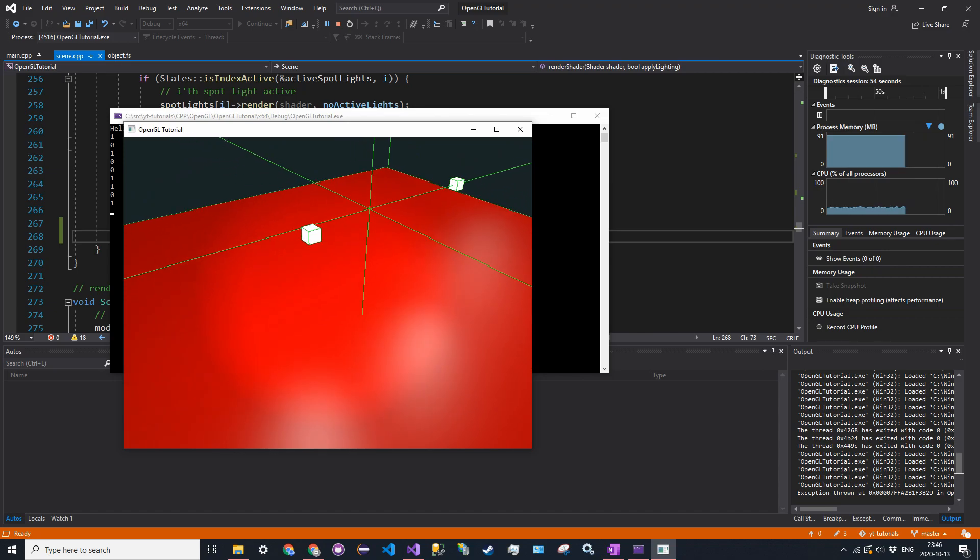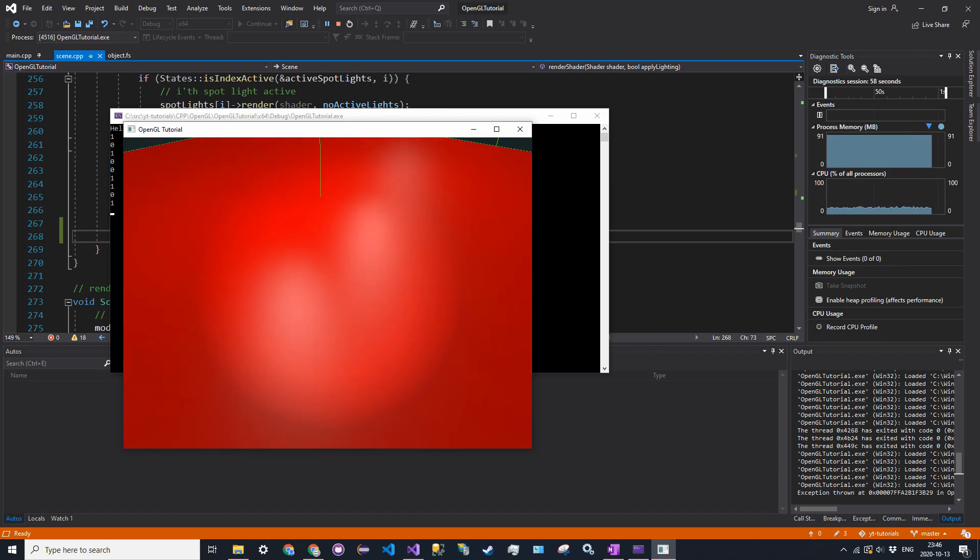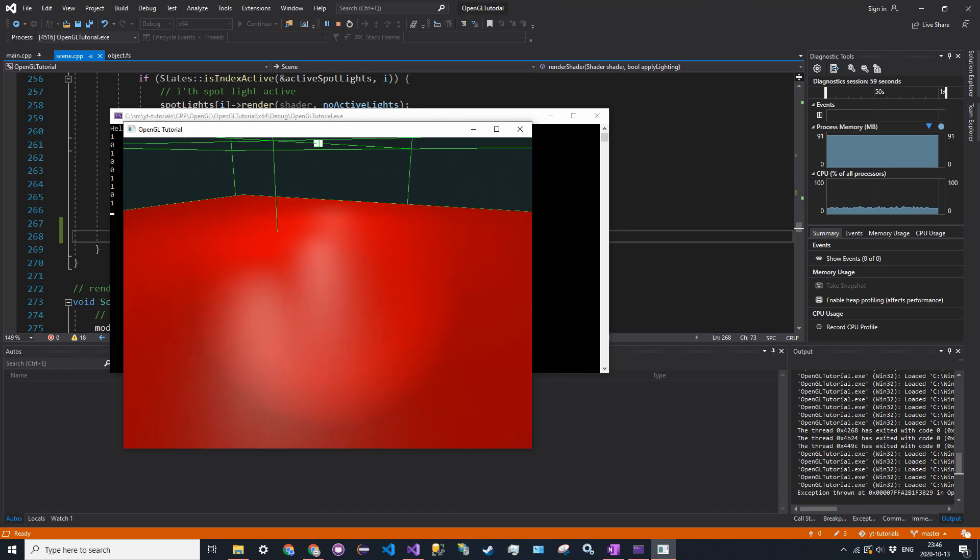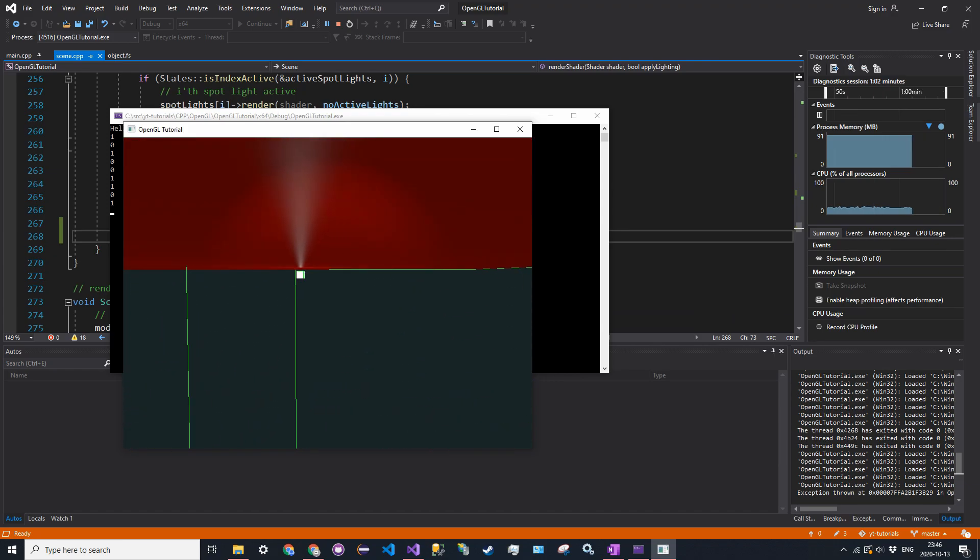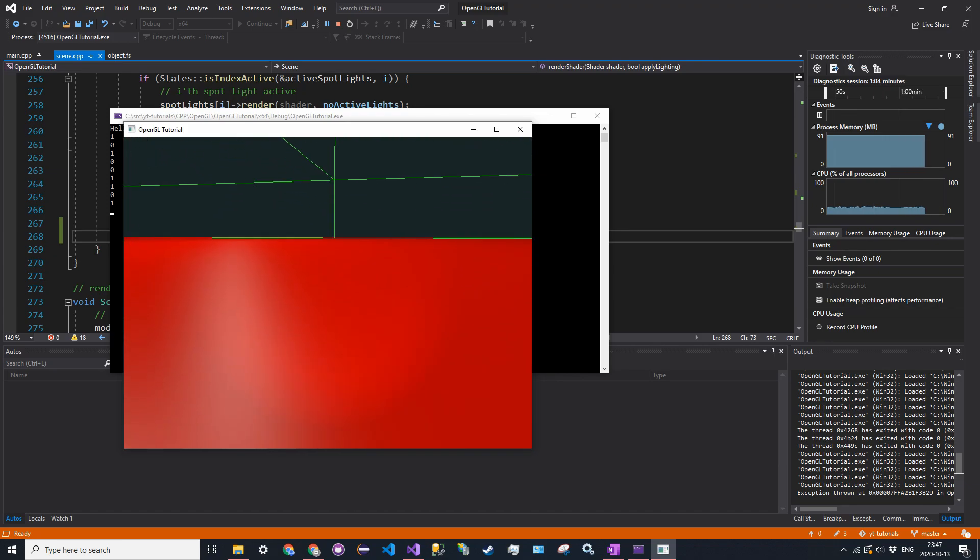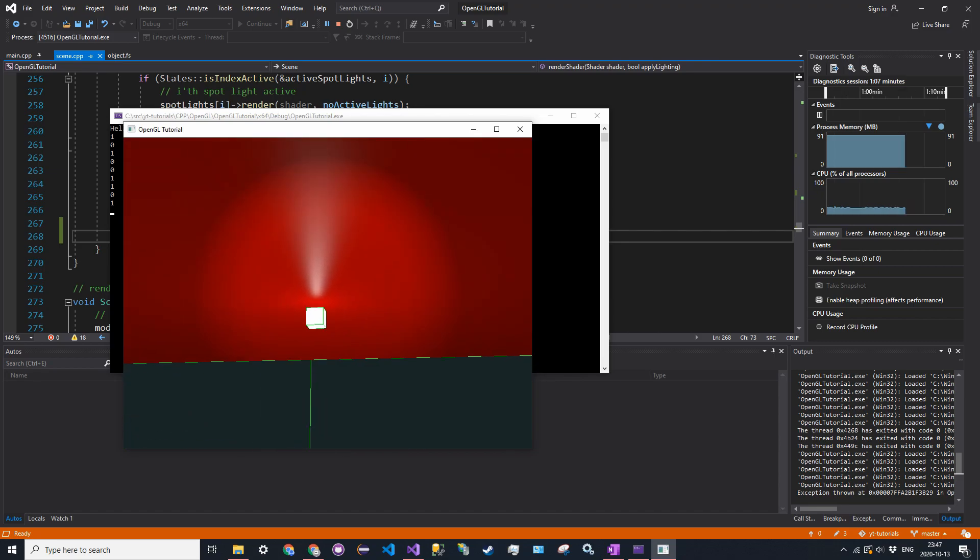I still don't know why there's that ring around the spotlight, I'll have to look into that. But, yeah, so this is gamma, and not gamma radiation. No, no, no, this does not give you gamma radiation.